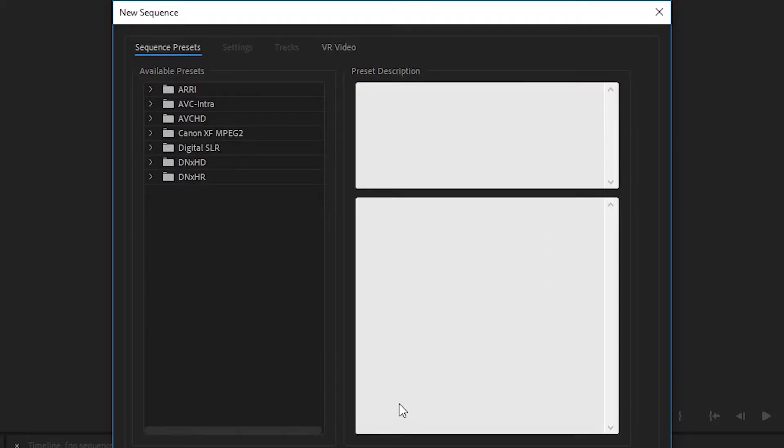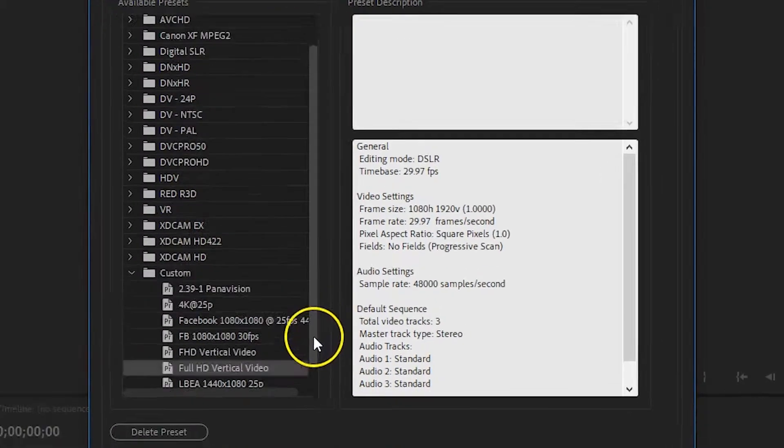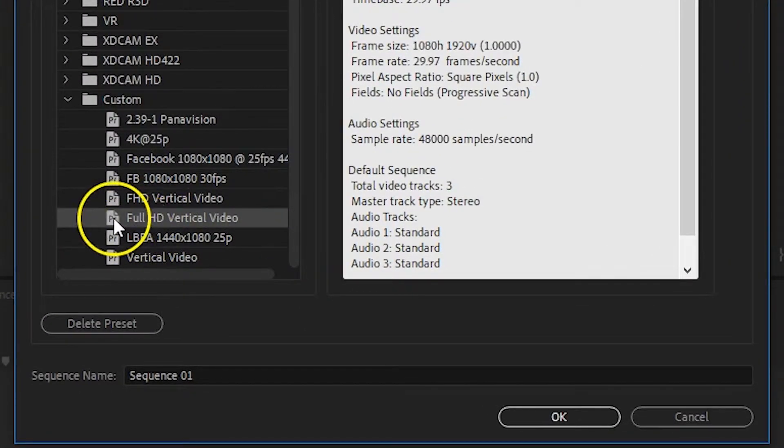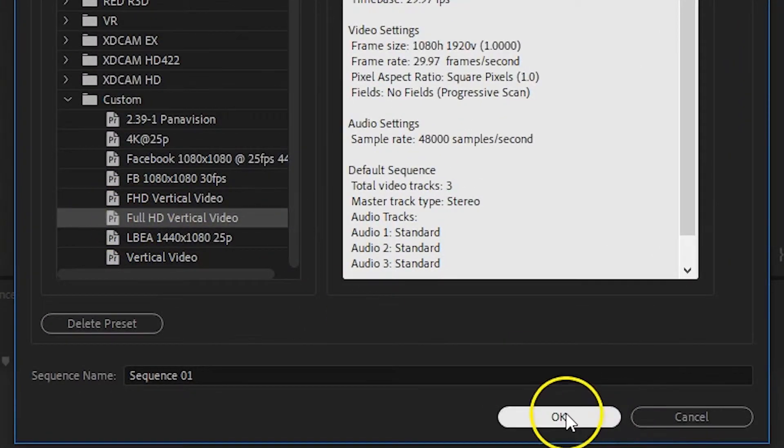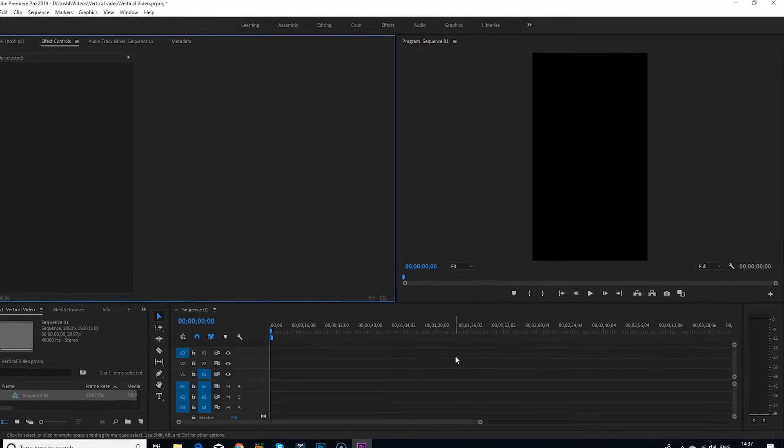Your new preset will have been saved in the custom folder in the list of available presets. Make sure that the preset is selected and then click OK to create the vertical video sequence. You can see that the monitor window is now the shape of a vertical video.